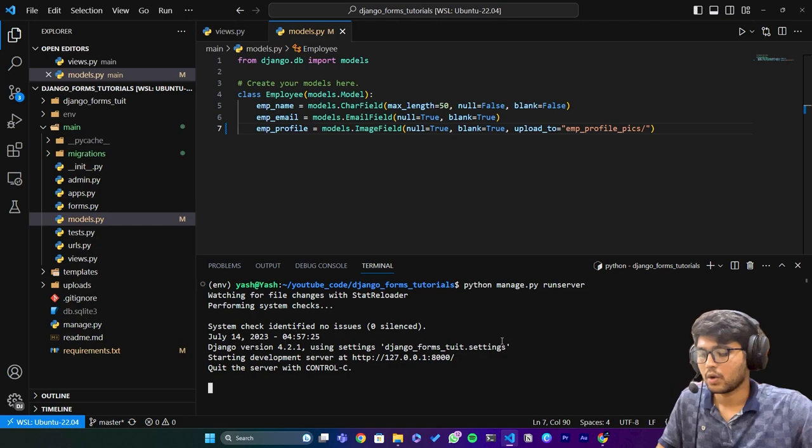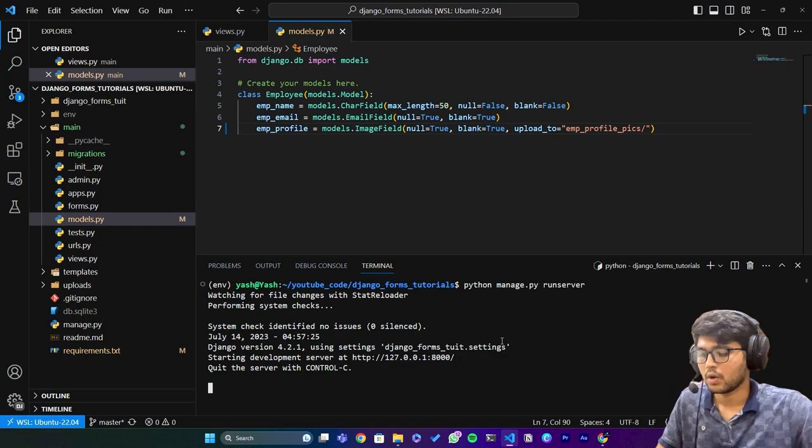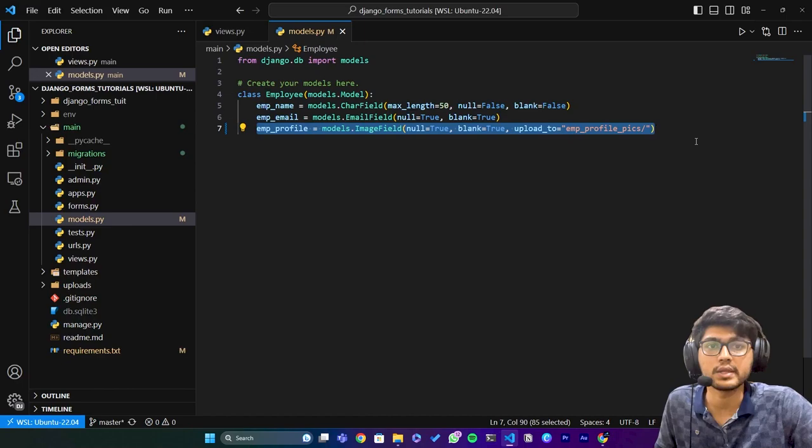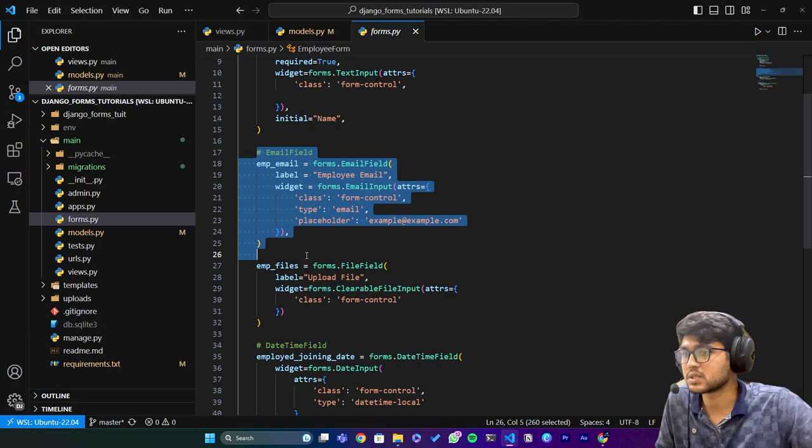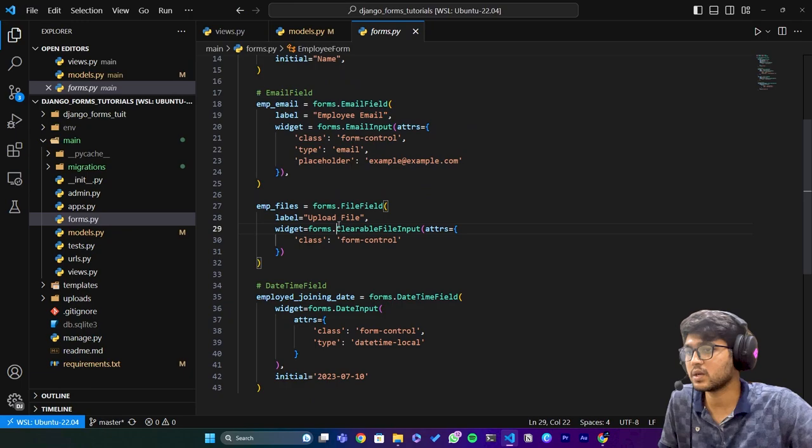I'll say python manage.py runserver. We have deleted two fields and we have added this one field for uploading the image. Now let's go to forms.py. We need to remove this email field - no we don't need to remove that email field.